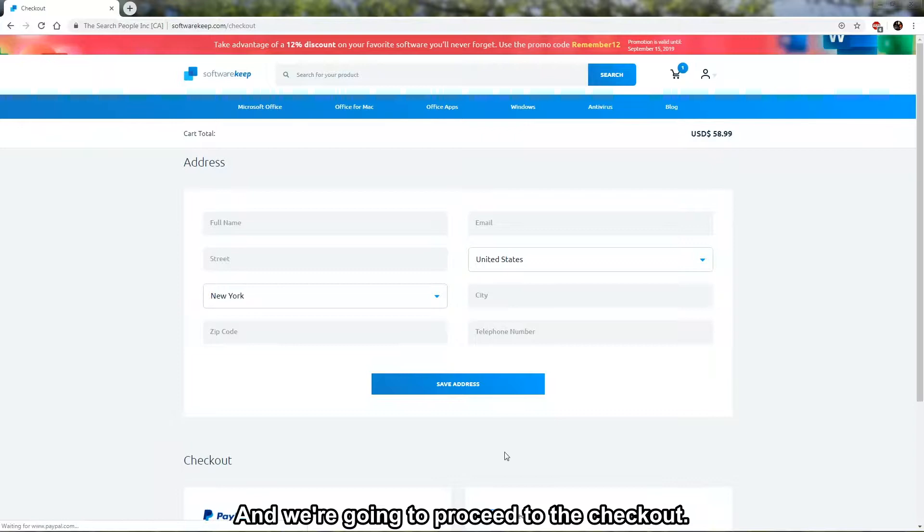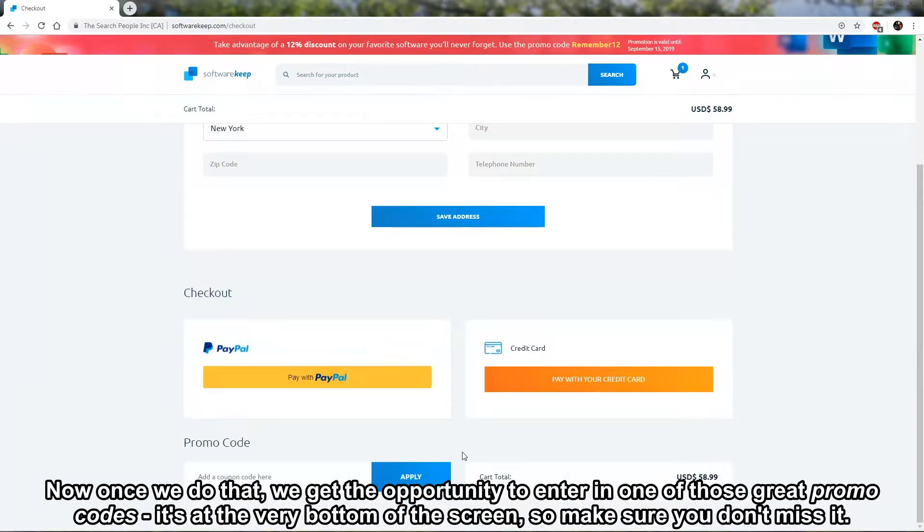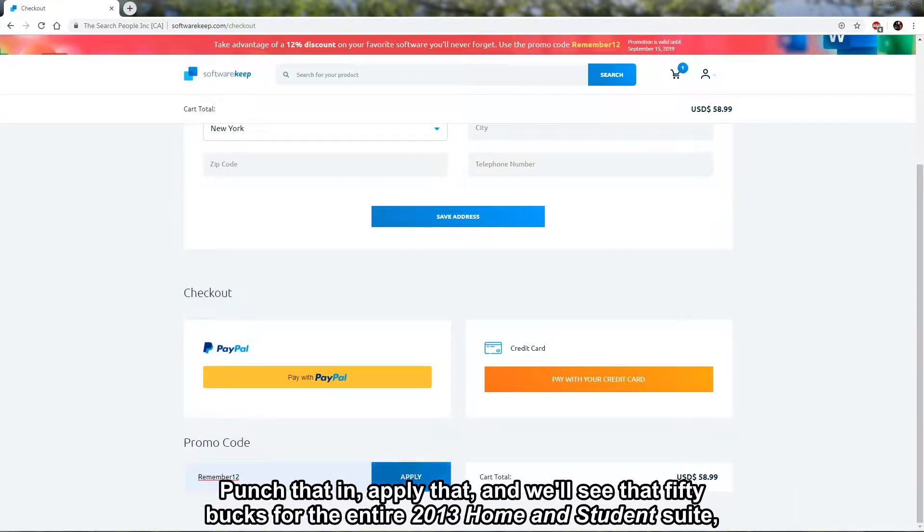Once we do that, we get the opportunity to enter in one of those great promo codes. It's at the very bottom of the screen, so make sure you don't miss it. Punch that in, apply that.